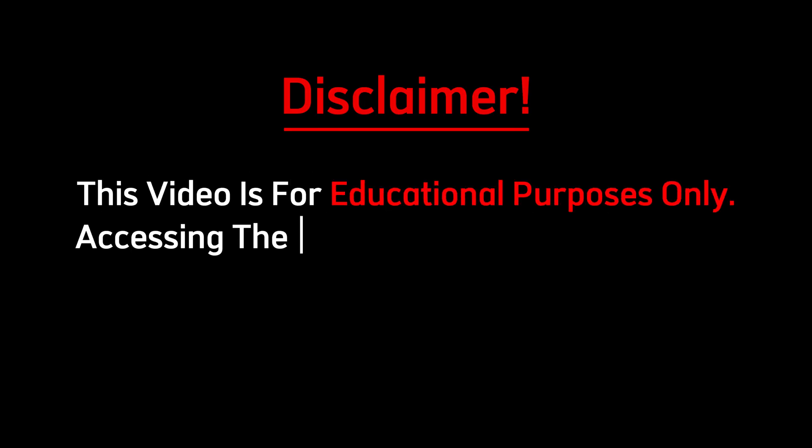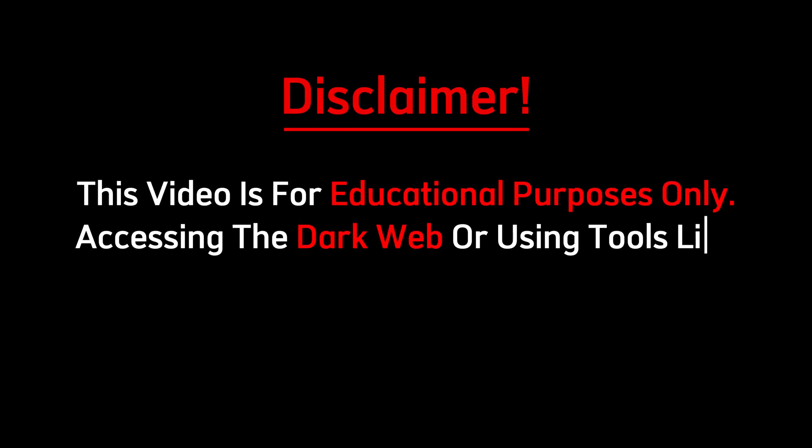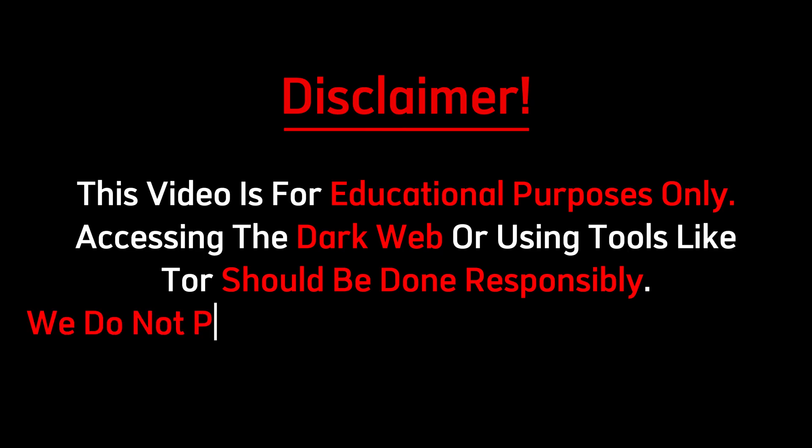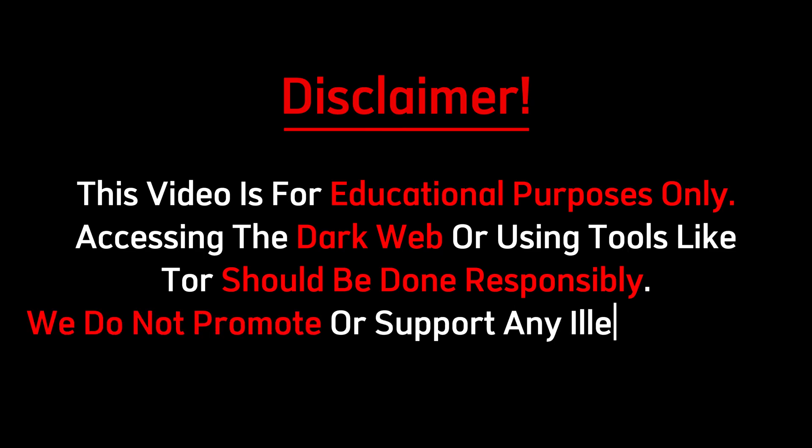Disclaimer. This video is for educational purposes only. Accessing the dark web or using tools like Tor should be done responsibly. We do not promote or support any illegal activity.